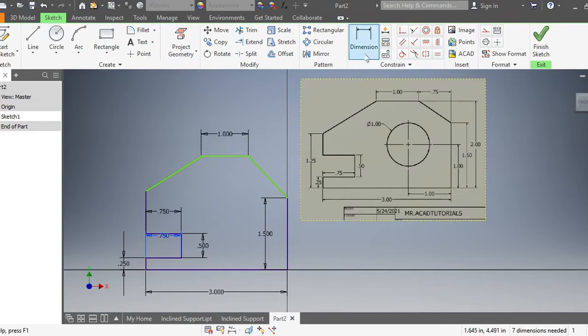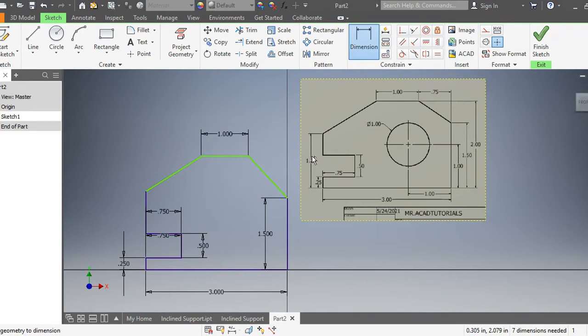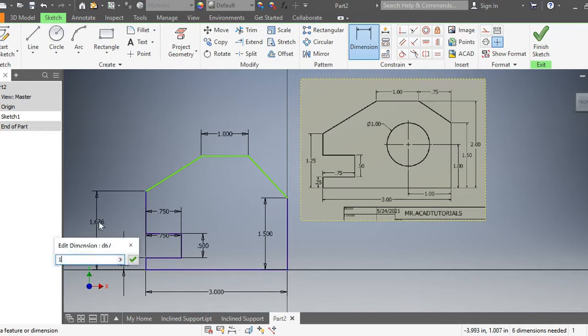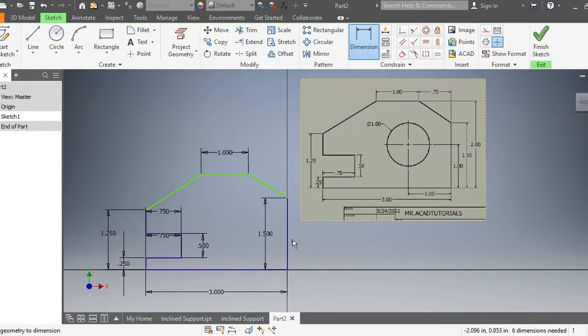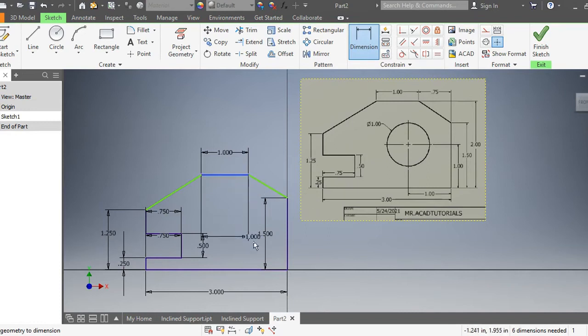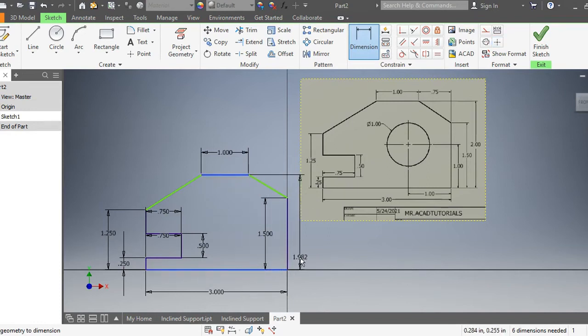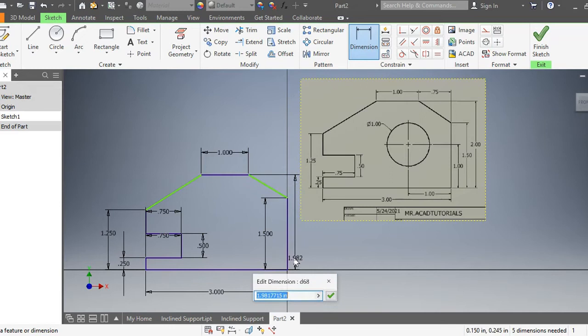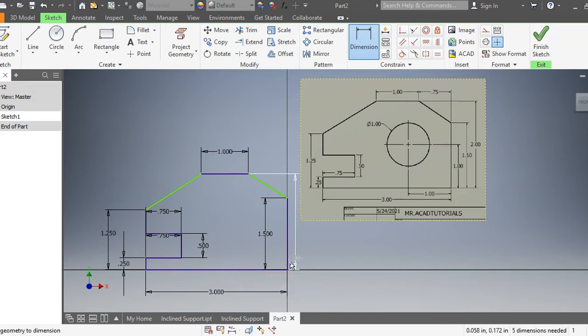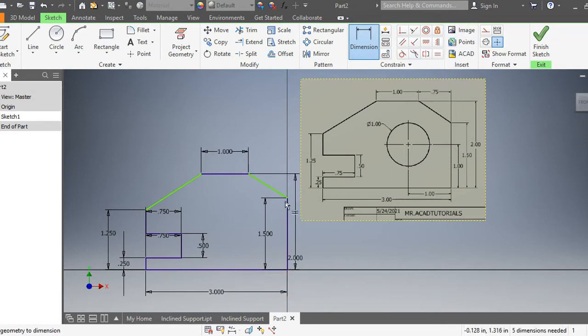Let's go ahead and fill in all the other dimensions. This one, 0.25 from the bottom here to right there, should be 1.25. Then from the very top of this object to down here, the very bottom, it should be two inches. The last one we're missing is this 0.75, so from this point right here to this point right here it needs to be 0.75.